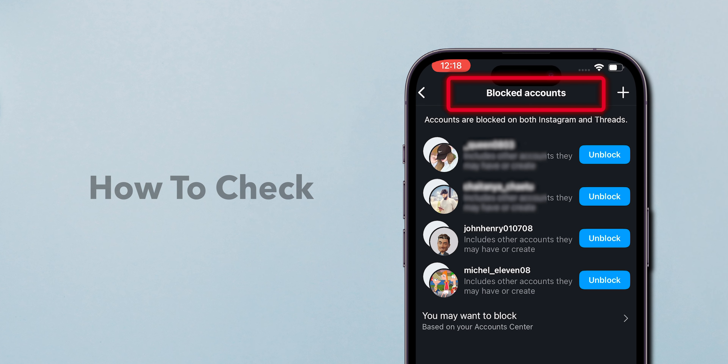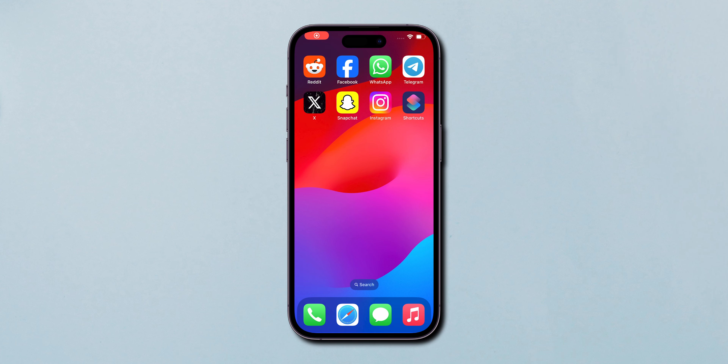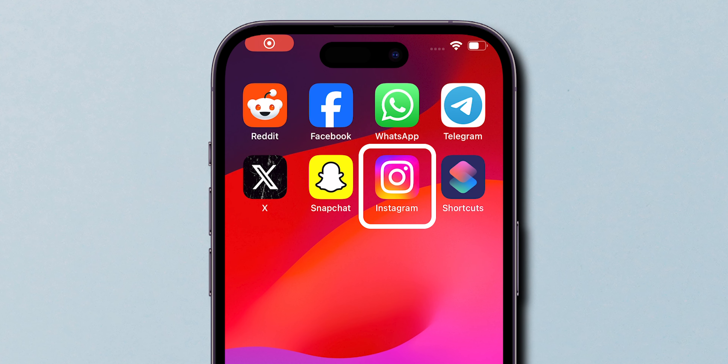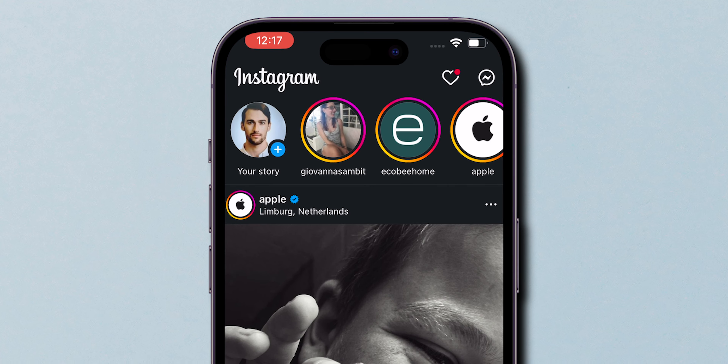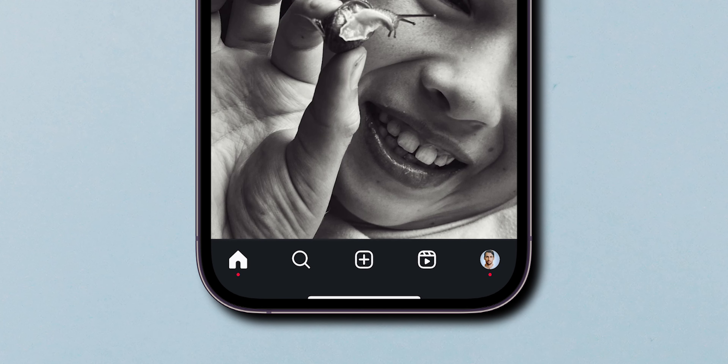How to check blocked accounts on Instagram. First, open the Instagram app on your device. At the bottom right corner, tap on your profile icon.